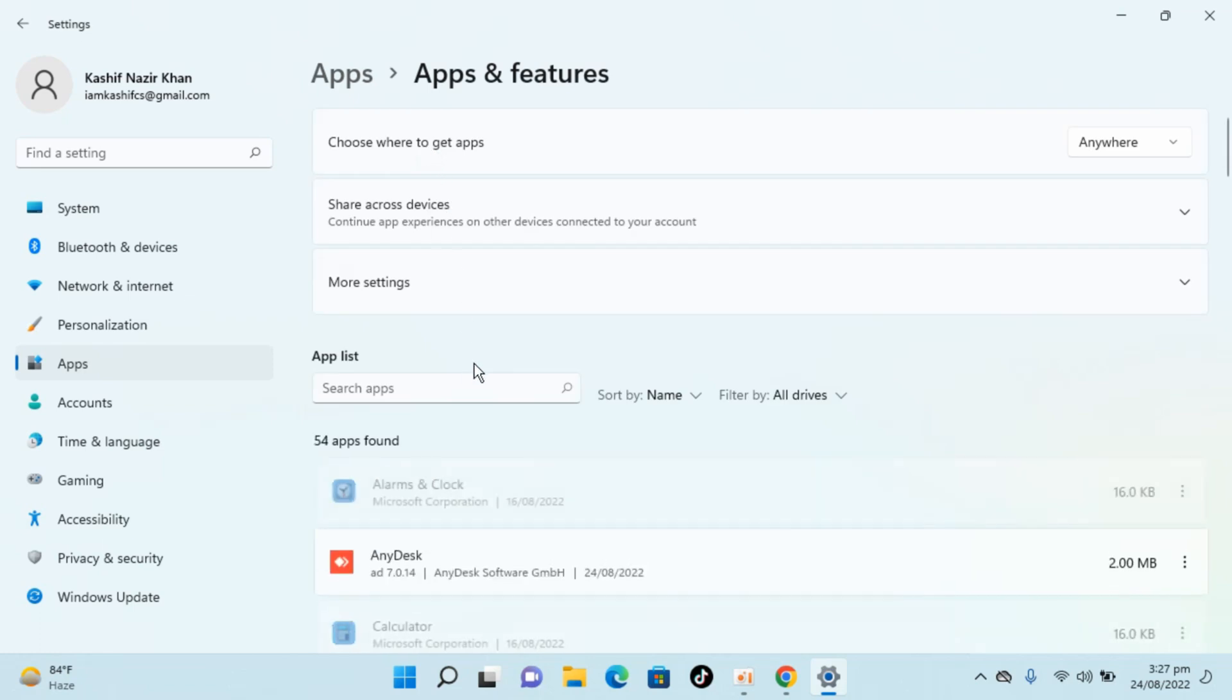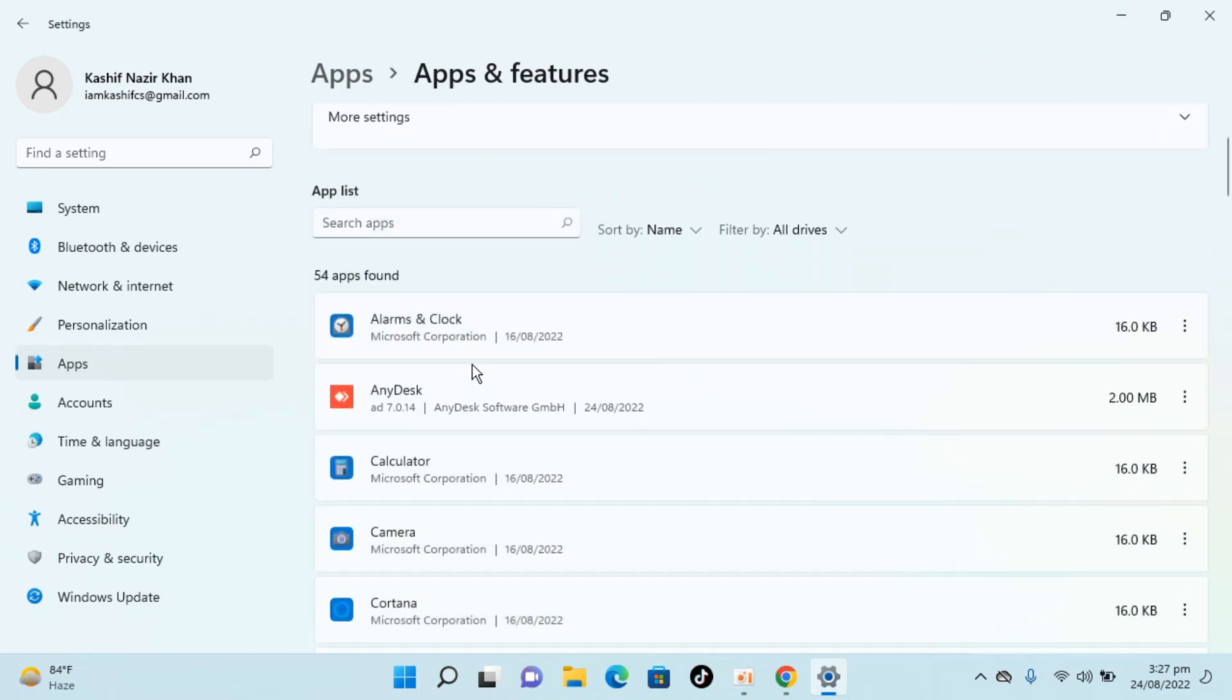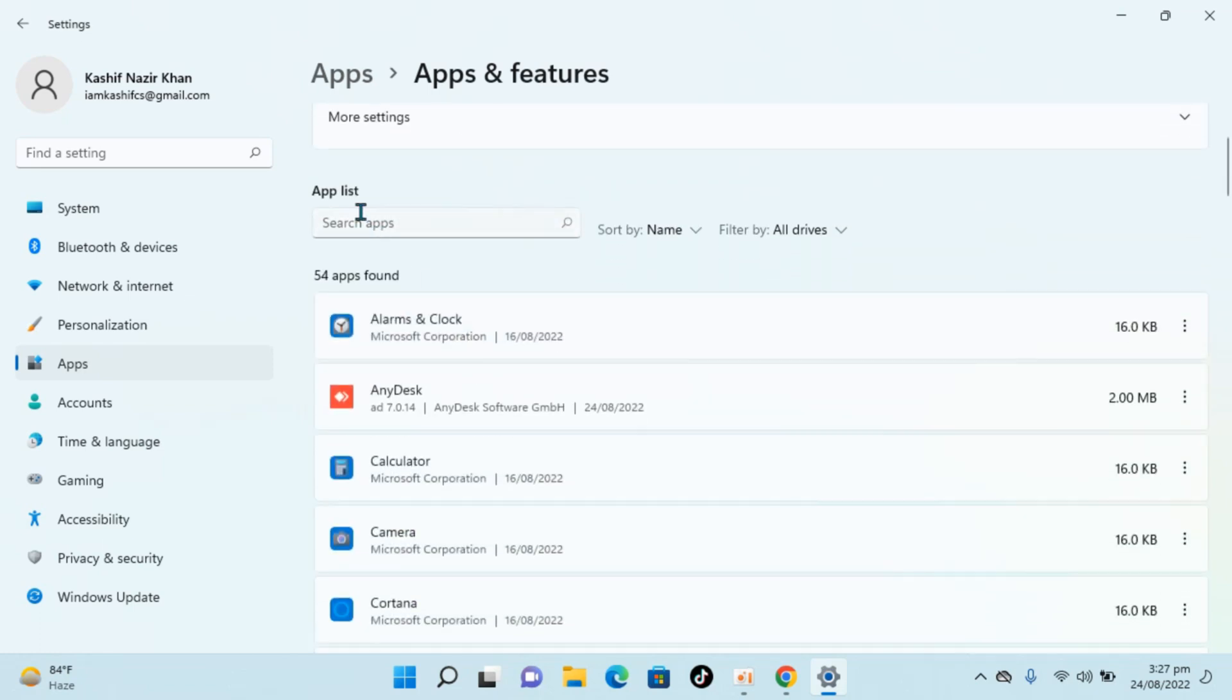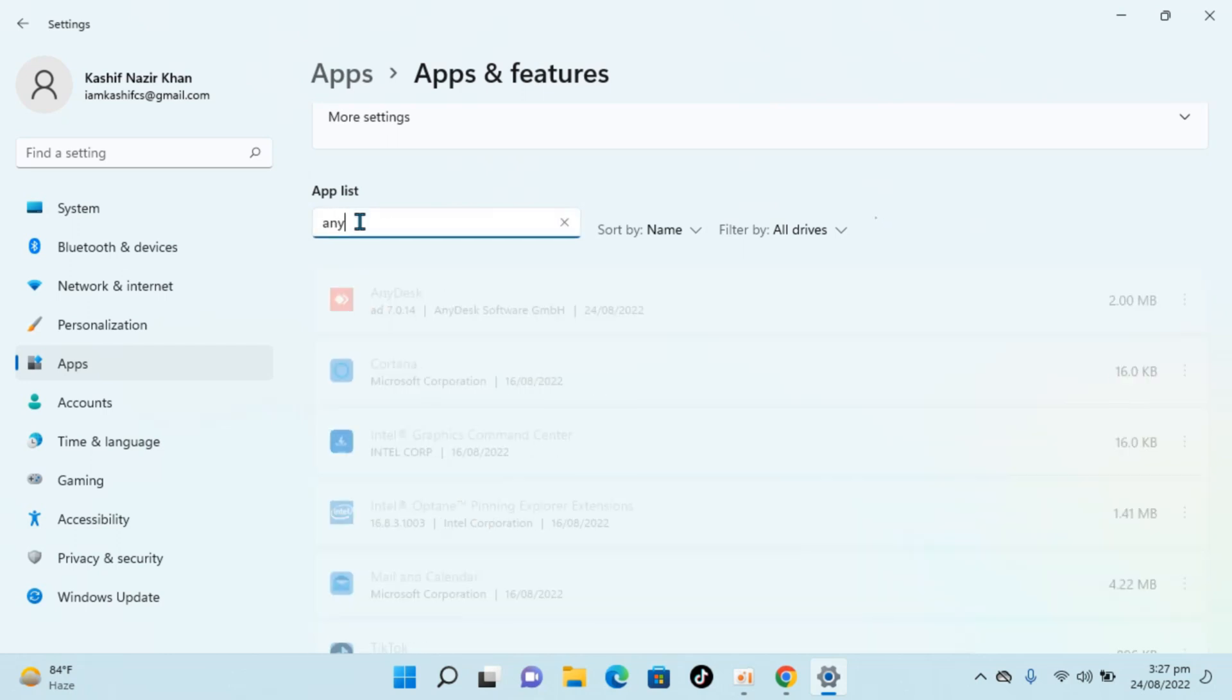Inside here, you will be able to see the app list. That means all the apps that you have installed on your Windows 11. So here click on search apps, type in AnyDesk.